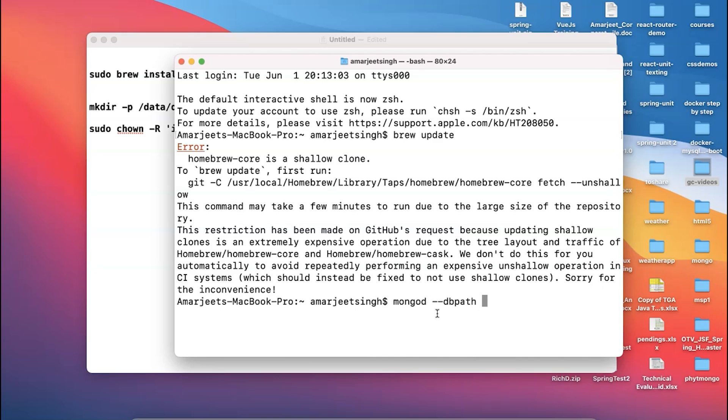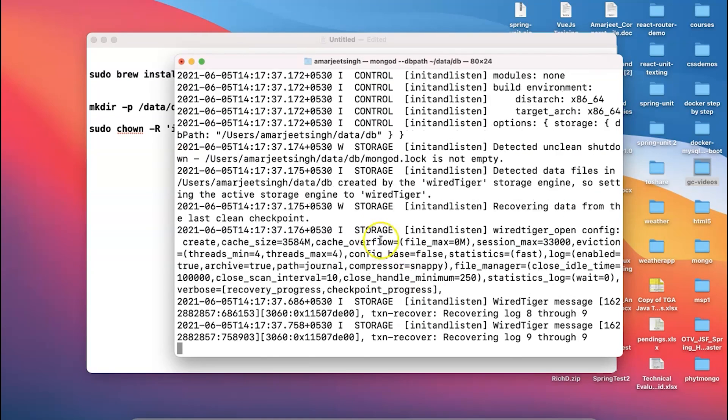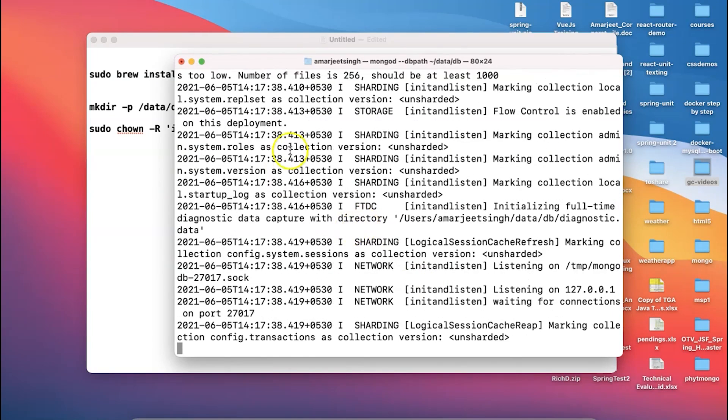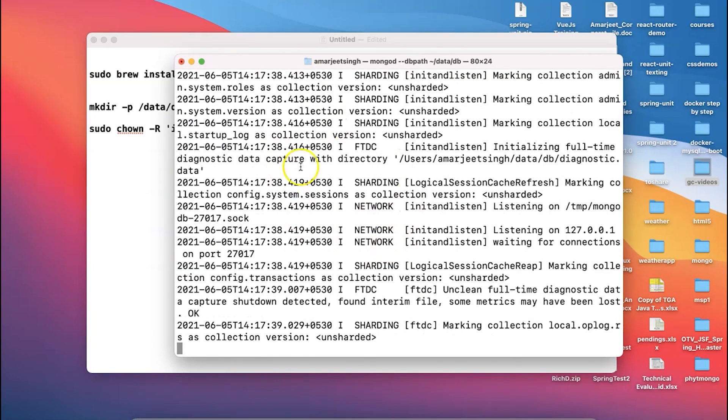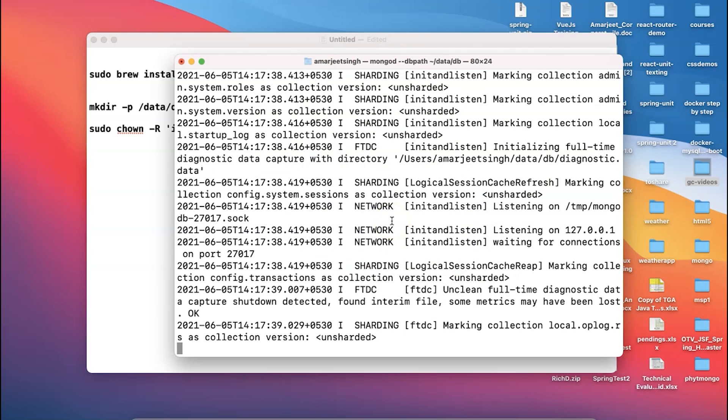After that, you have to give this tilde sign slash data slash db. You hit enter and you can see now your Mongo database is now starting up and is now waiting for your Mongo client to get connected.